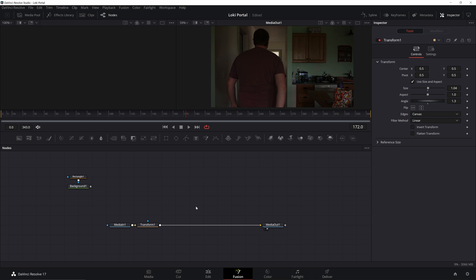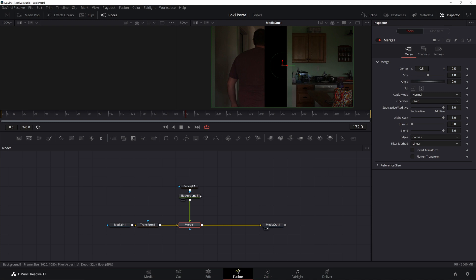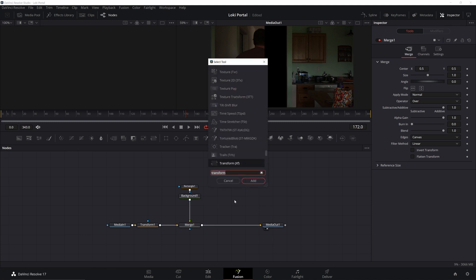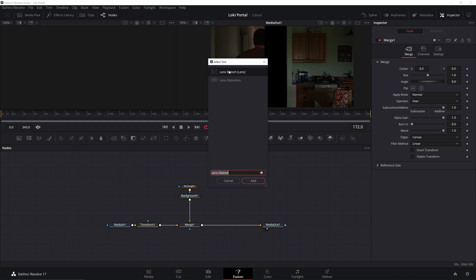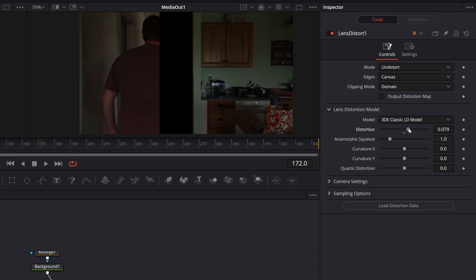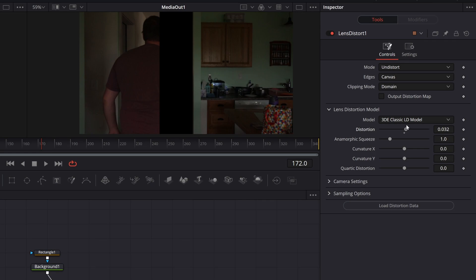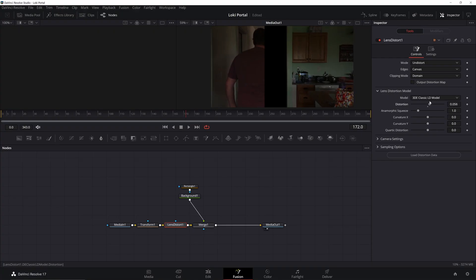The other thing you may need to do — I don't need it on this footage since it's pretty straight — is correct lens distortion. Hit Control+Space and type in 'lens'. You want the 'Lens Distort' effect. Go to the lens distortion model, then go to 'Distort'. If your footage is warped around the edges, you can undistort it. The correct workflow is: undistort it, do the track, and then put the distortion back on. Since my footage is basically straight, I'll leave it off for now.